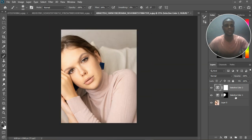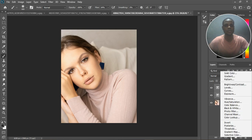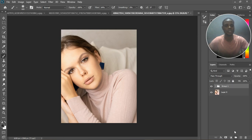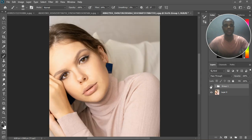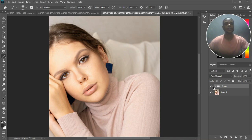I'm going to group these two layers together, select the group, and we can see before and after. Let's zoom in and compare before and after. That's how to remove your light marks and hotspots. Thank you guys for watching — see you in the next video.